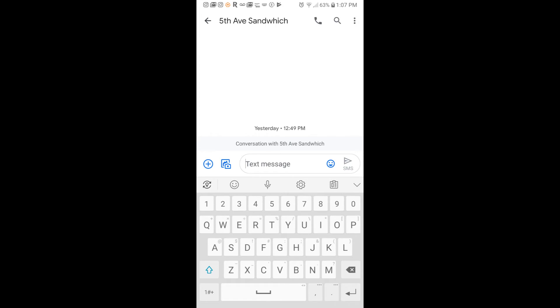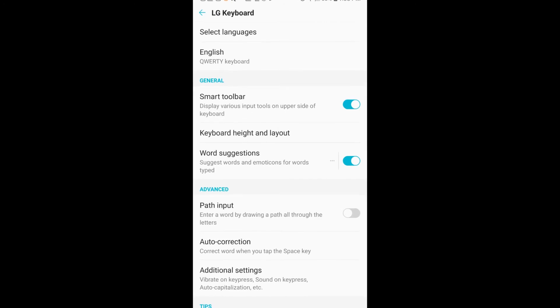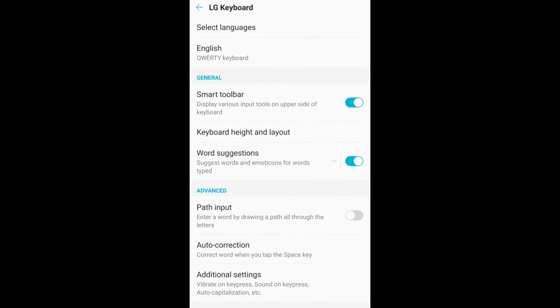So we'll get you into your settings. There's the gear highlighted for you. That takes us into the settings part.